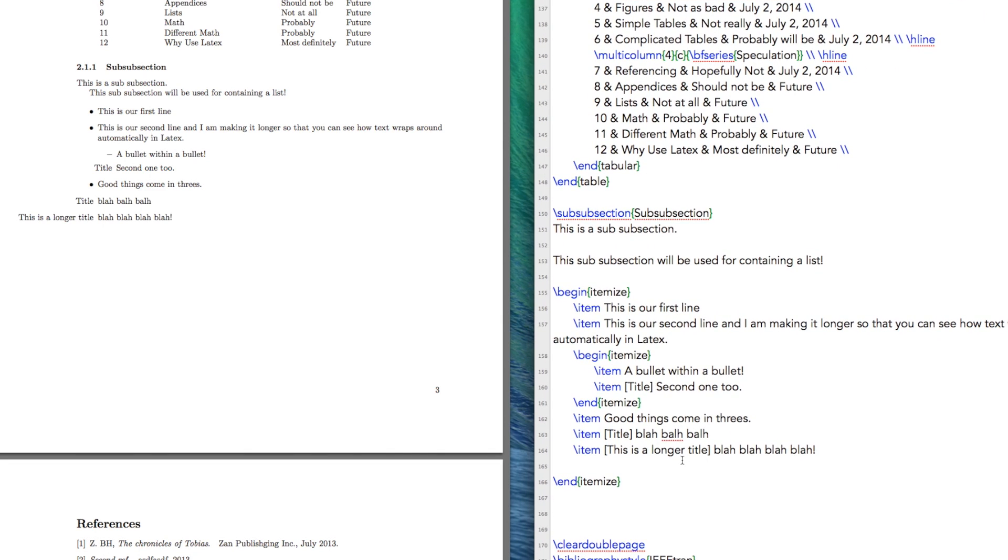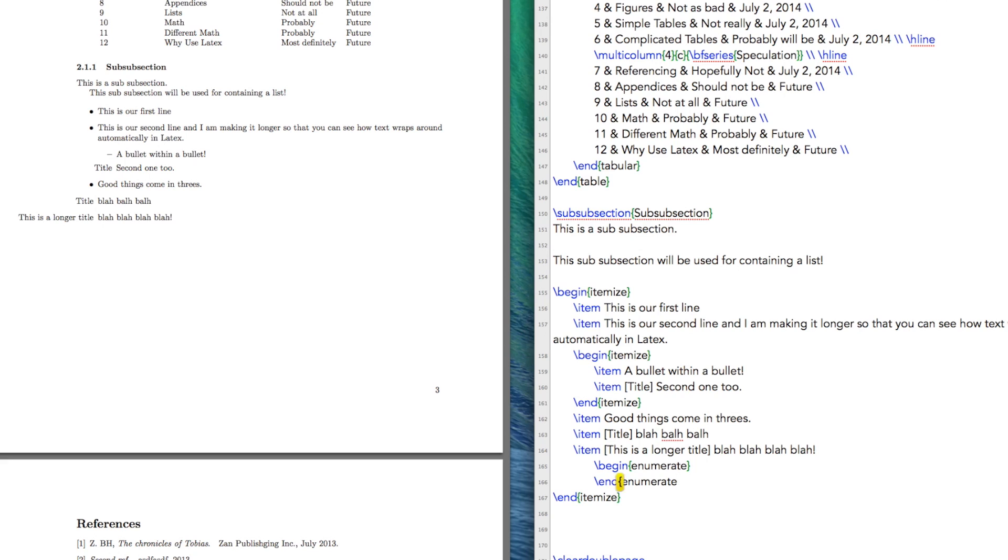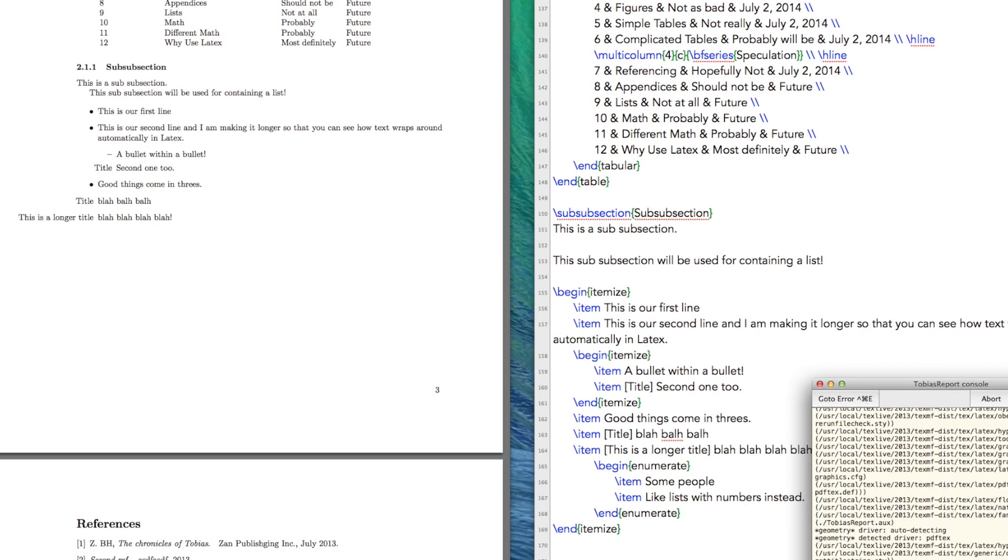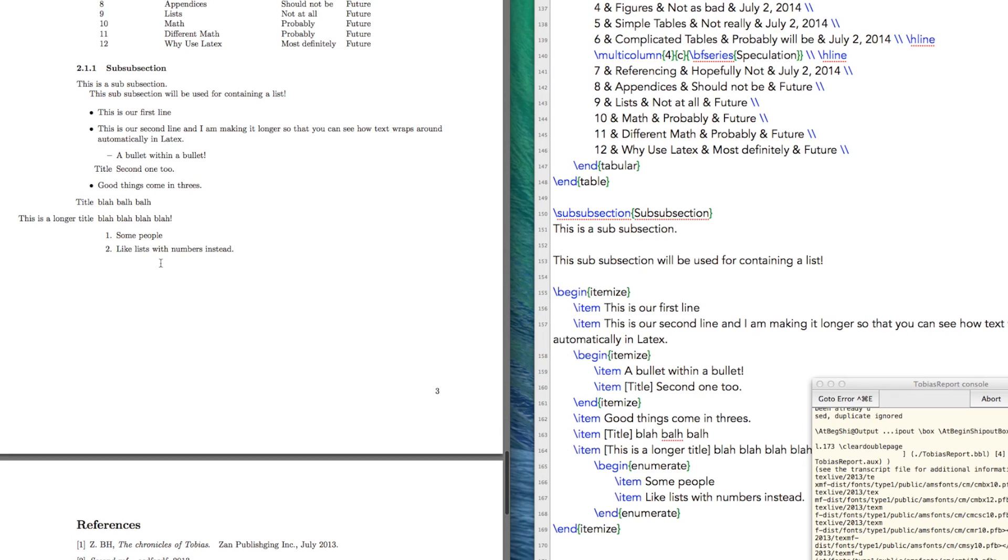Something else you could do is enumerate. And what that is, is instead of beginning another itemized list, enumerate. You can do this. And you can go item, so you know, like some people like lists with numbers instead. And if we do that, this is where now we're numbering them instead of using bullets.